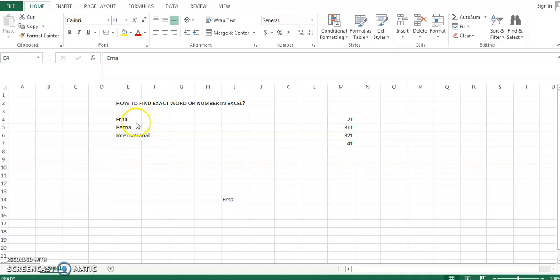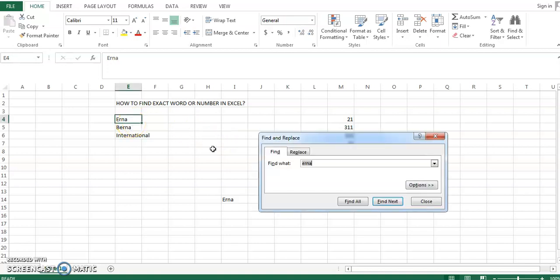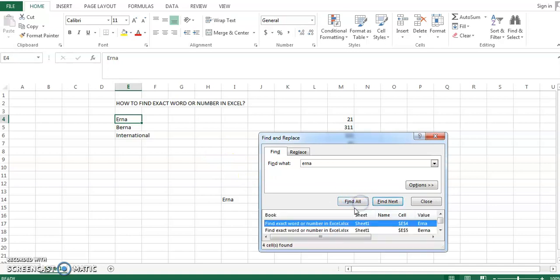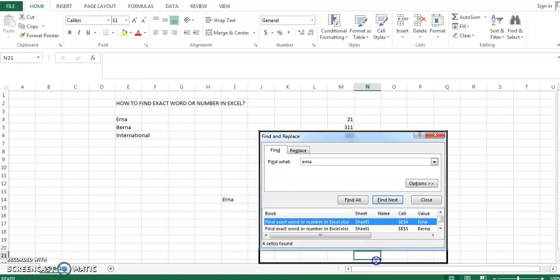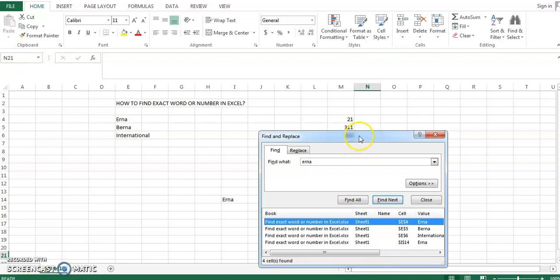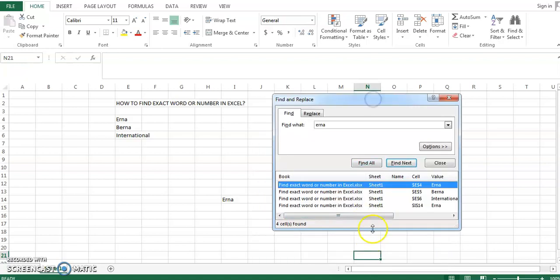Let's see what happens. It will return the value of all cells containing the word 'earner', regardless of whether it is a standalone word or part of a longer word like 'international' or 'burner'. This is not what we want, so what do we do? The standard find and replace option won't give us what we need.